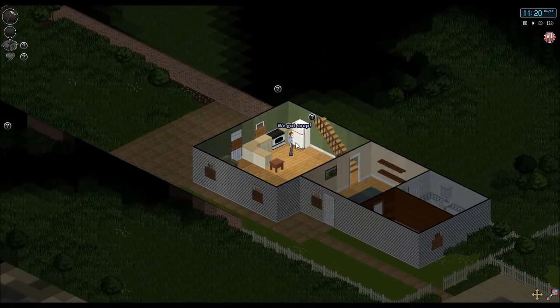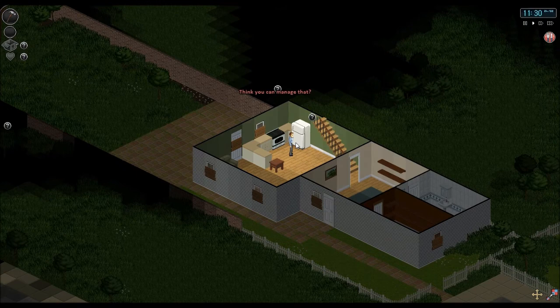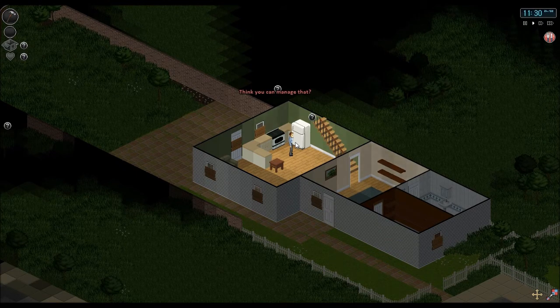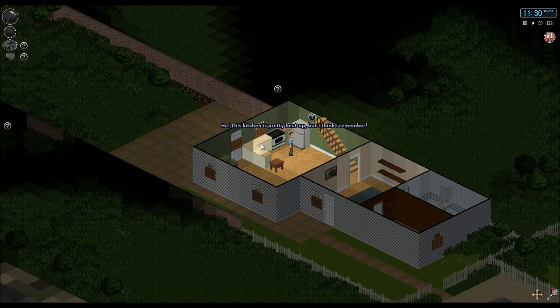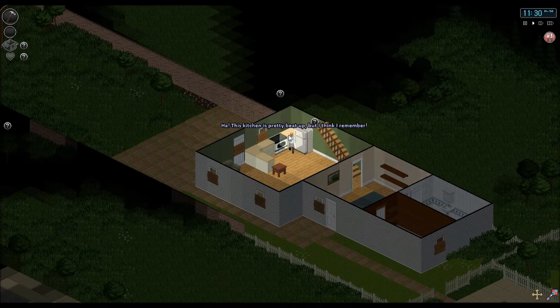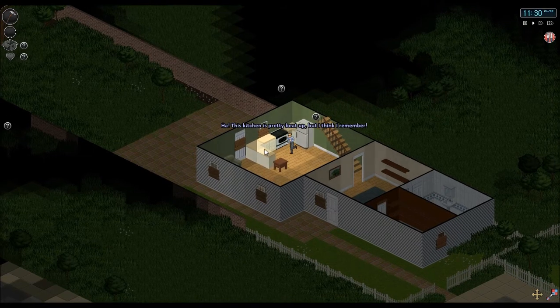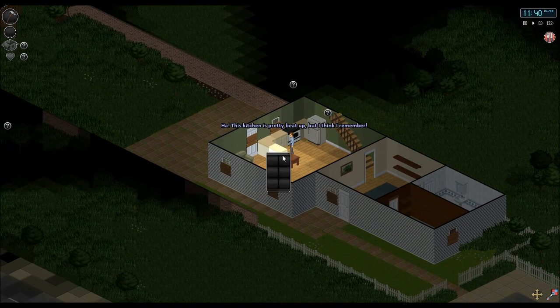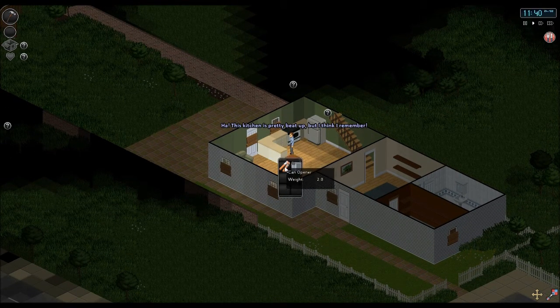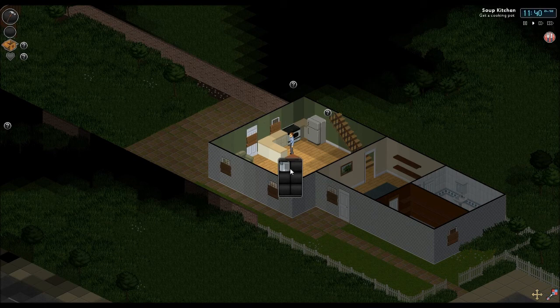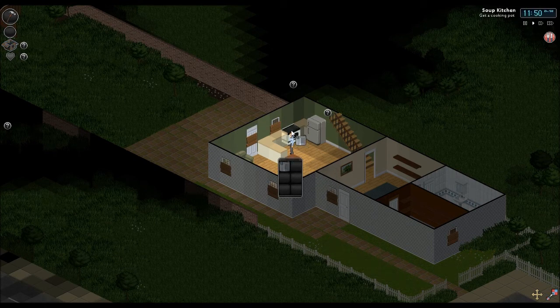Think we can manage that. This kitchen is pretty beat up. But I think I remember. Do we have a can opener? We do. Hooray. Let's put that in my inventory. Along with a cooking pot.